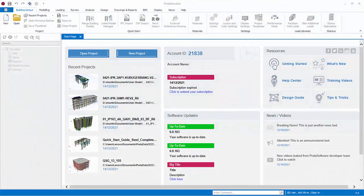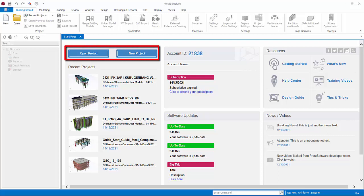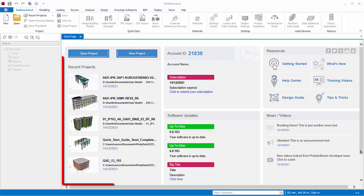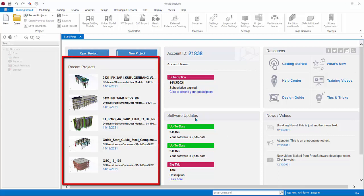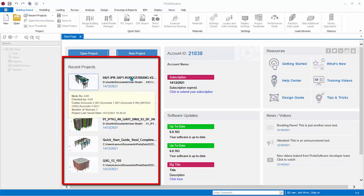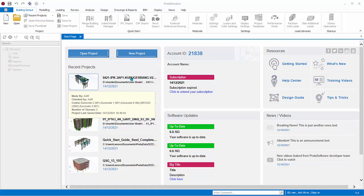Launching ProtoStructure brings you instantly to the all-in-one welcome screen dashboard, shown comprehensively in the start page. You can open a project or create a new project. A list of recently opened projects are also shown. Hover the mouse cursor over the project to reveal more information. Click to open the project directly.